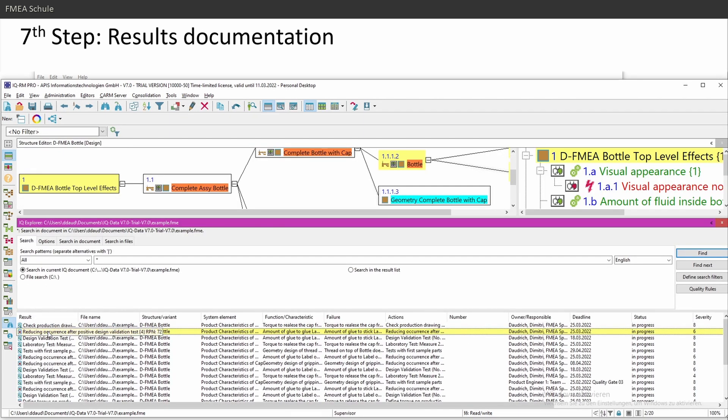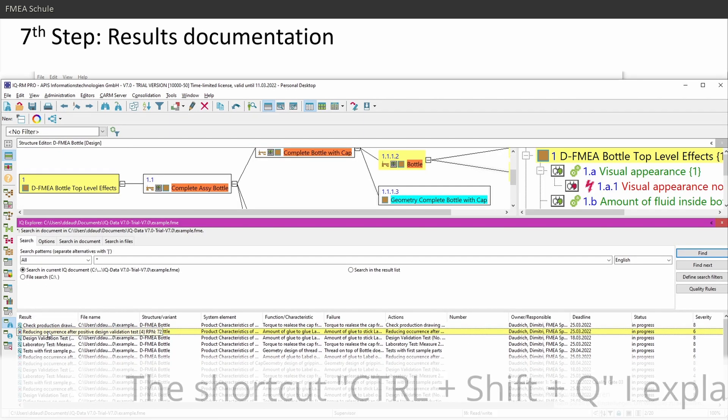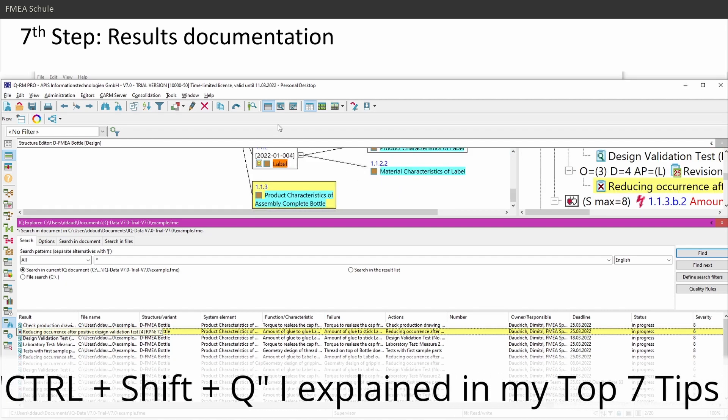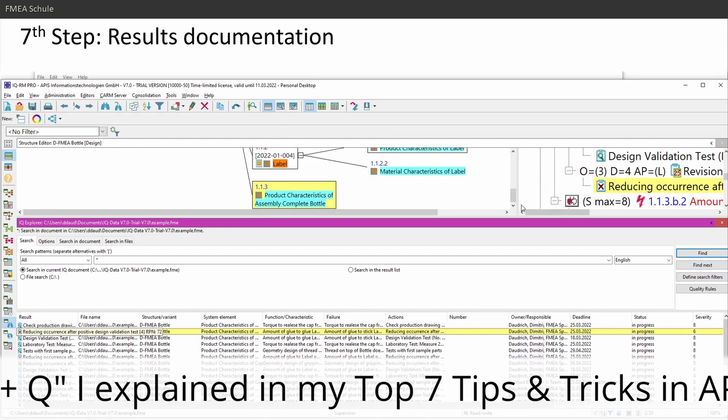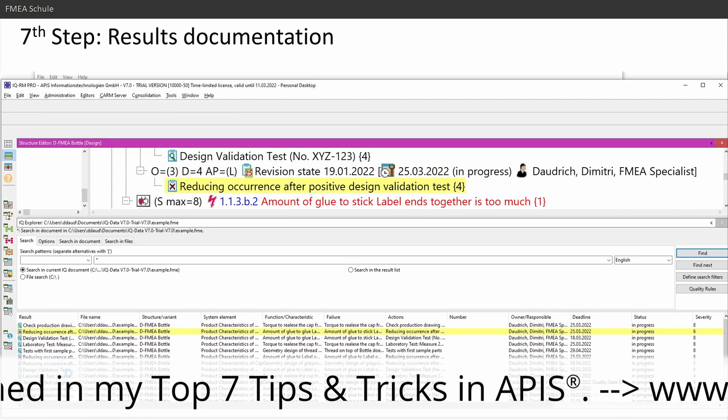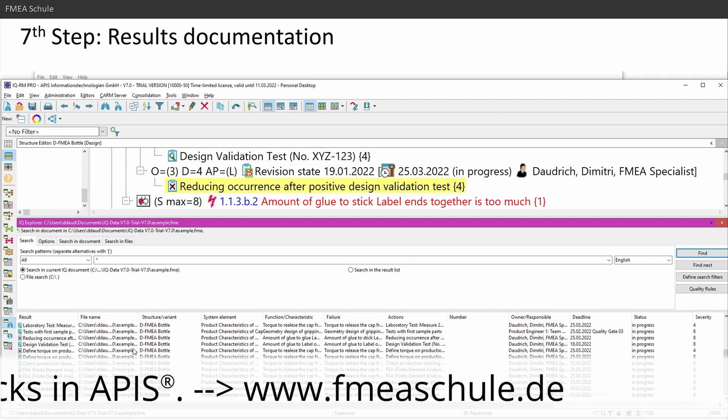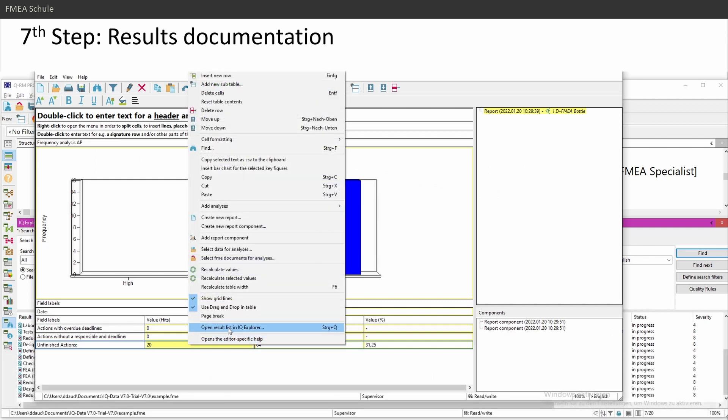And then you can synchronize with Ctrl-Shift-Q to the upper window. Then you see the results. So this is the results. This is the only way. Right mouse click and then open results list in IQ Explorer.